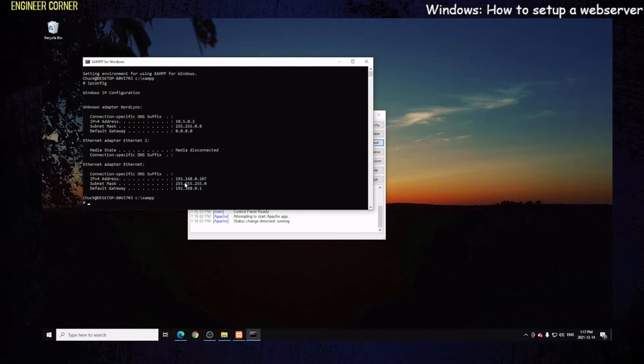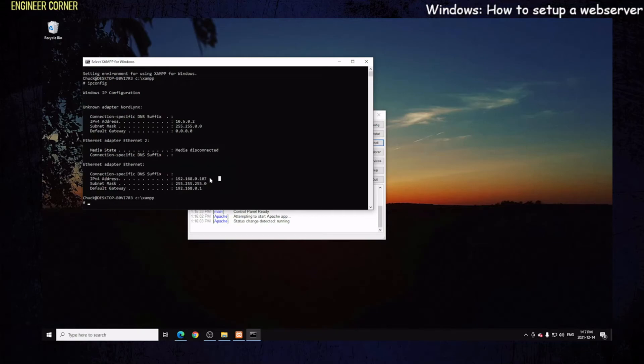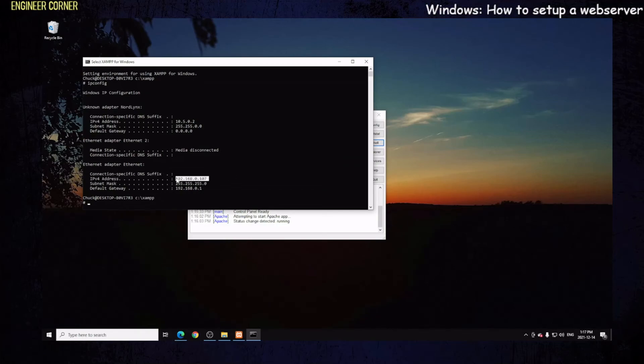So the IP of this machine, you want to go down to Ethernet or wireless, whatever you may be on. The wireless IP version 4 for this machine is 192.168.0.107. We want to take this number right here and put it in our web browser. Let's go over to our web browser and give it a shot.